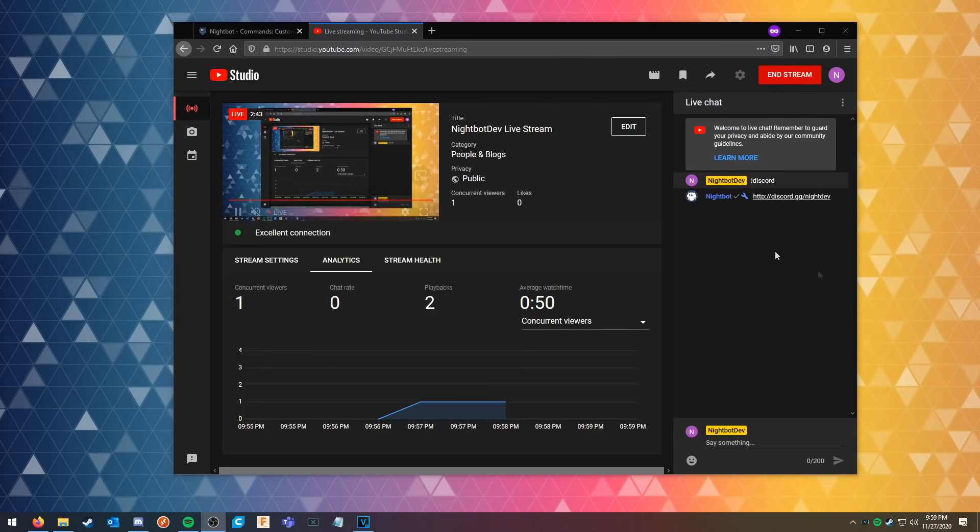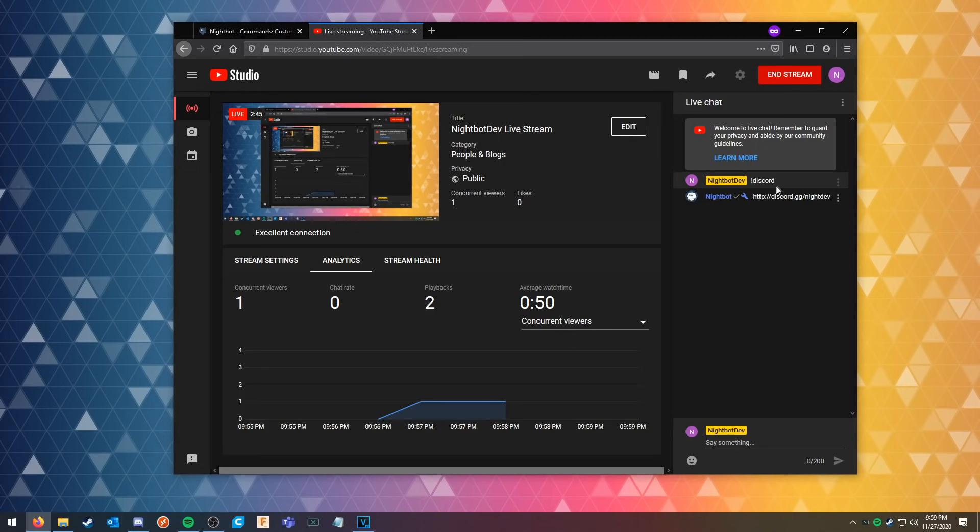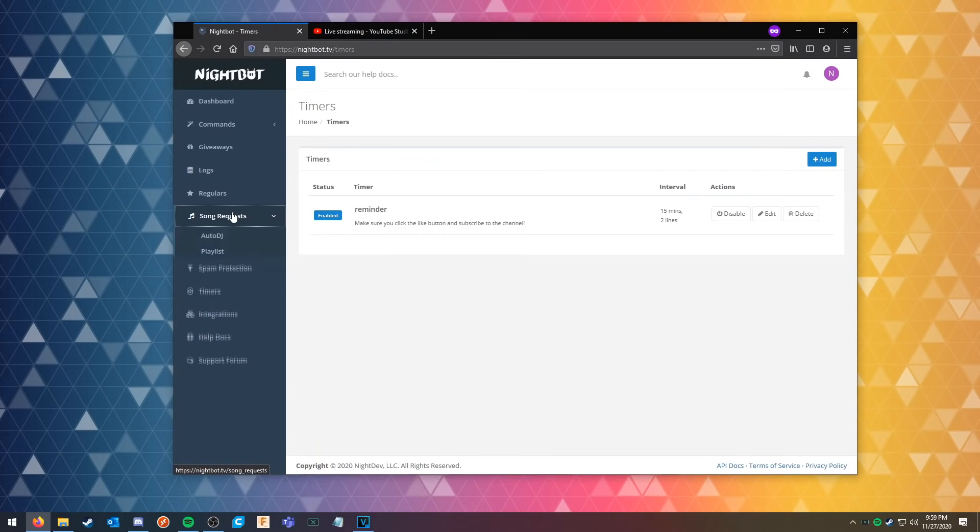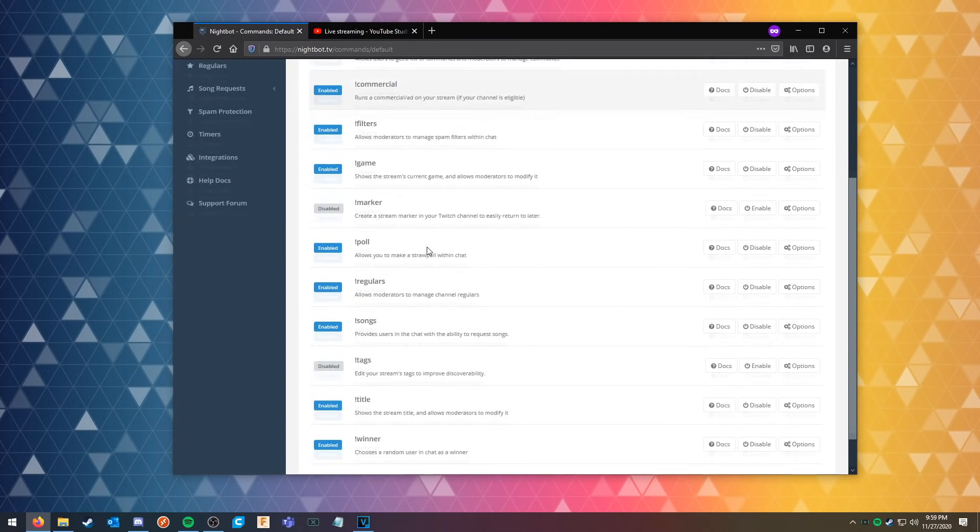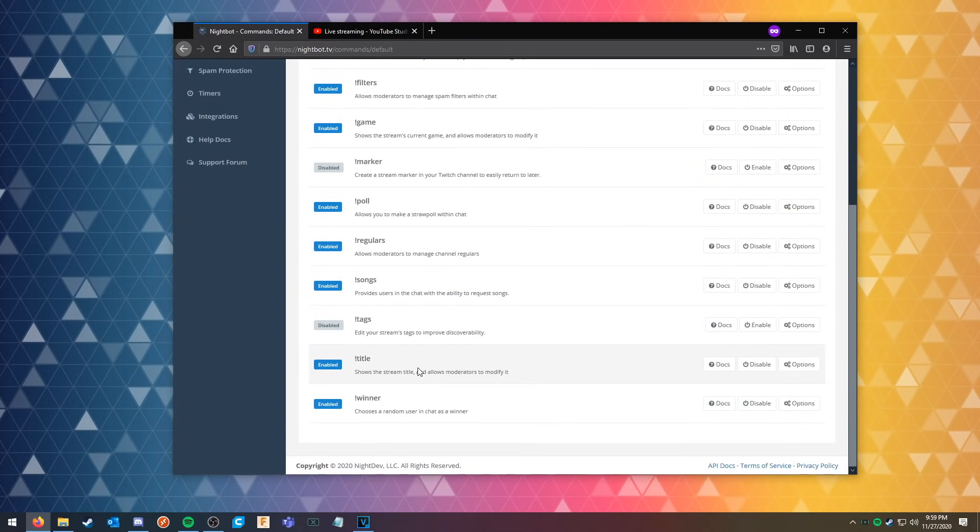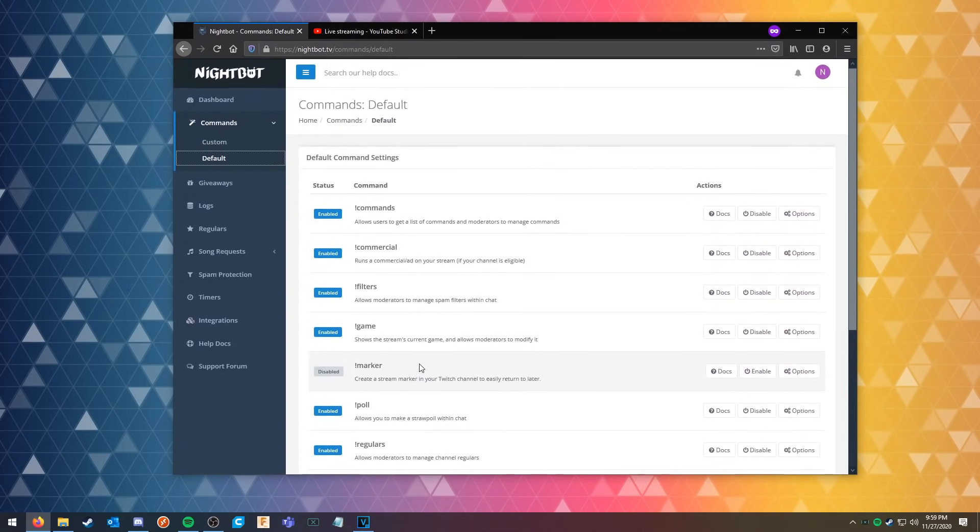All right, and that actually only took a little bit shy of three minutes for Nightbot to join the stream. But once it did, see that I typed that discord command, it responded. You can also do song requests and do auto DJ with the chat, and you can look at the default commands that are automatically on and you can turn them on or off if you'd like.